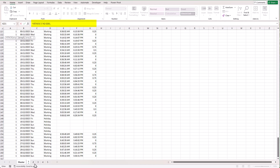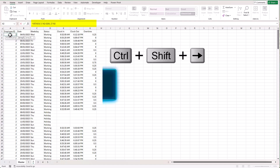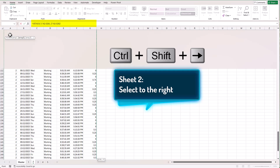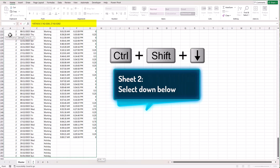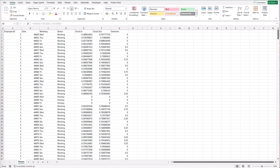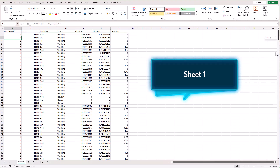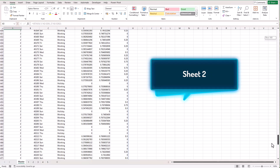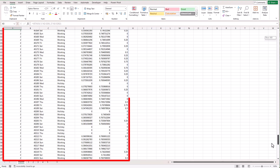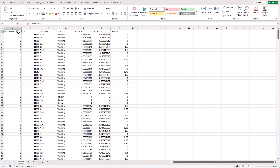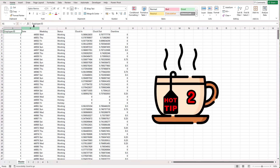Now go to the next sheet — Employee number 2 — and do the same: Ctrl+Shift+Arrow Right, Ctrl+Shift+Arrow Down, and hit Enter. You can see that the data from Sheet 1 and Sheet 2 has been combined and stacked together in one single range. Now I'm going to quickly format the dataset — the employee ID as a number, the date column with Ctrl+Shift+3, and the time columns with Ctrl+Shift+2.